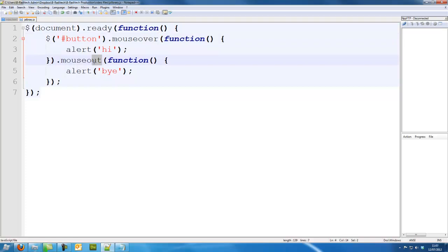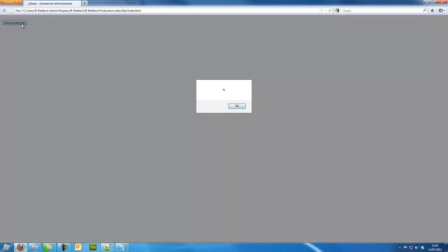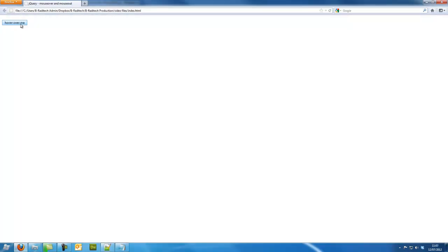So I could use mouse over and mouse leave. Same thing.